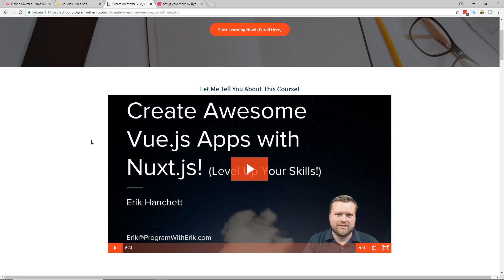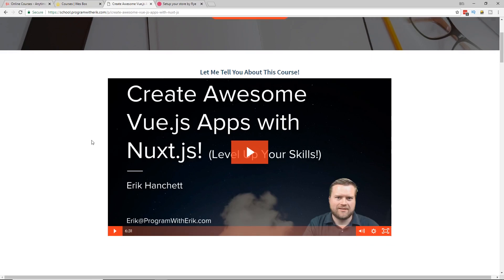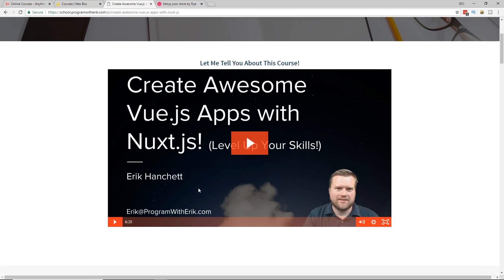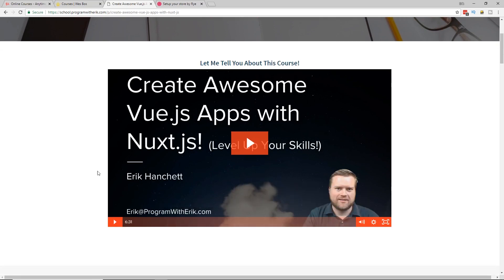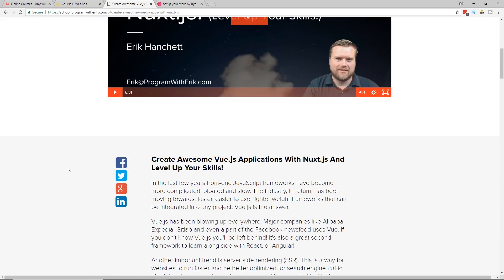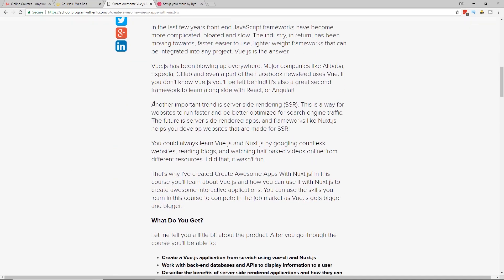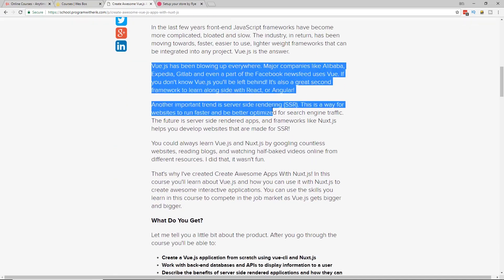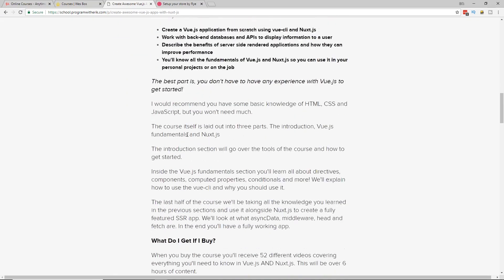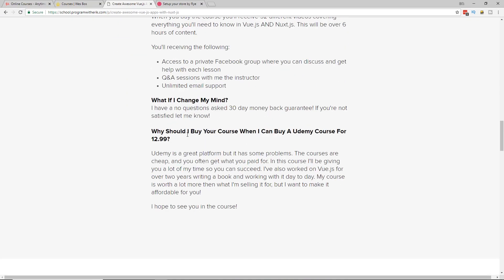And then it also jumps into Nuxt.js, which is if you don't know a way you can do server side rendering with Vue.js. And I go over everything you want to know there. You can also watch this six and a half minute video. I kind of give a breakdown of why you'd want to check this course out. And I have a pretty good description here of what it's all about. Maybe in the future, I'll jump into the course and kind of show you screen by screen what you can get.